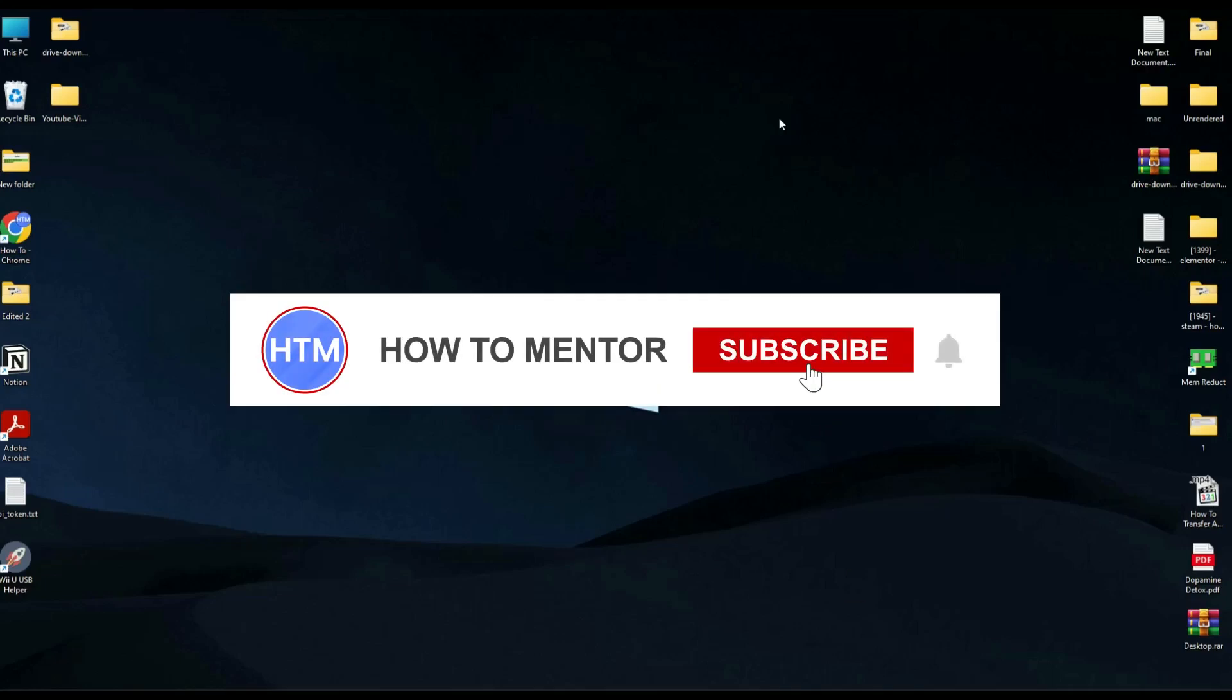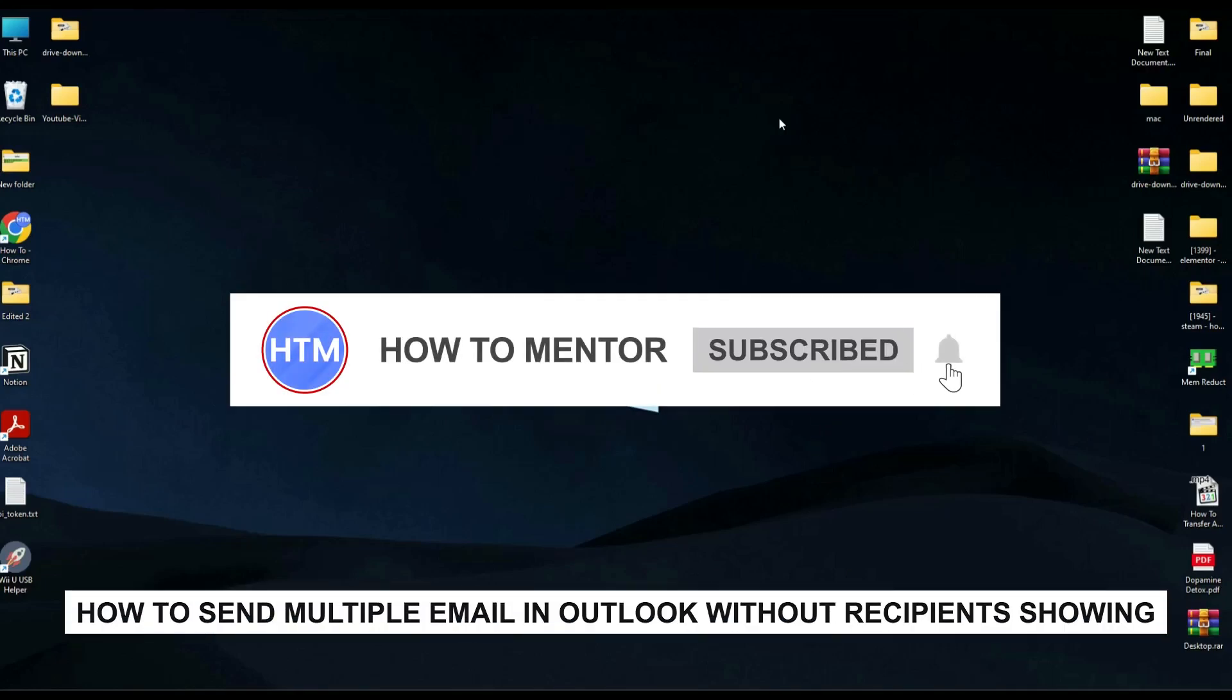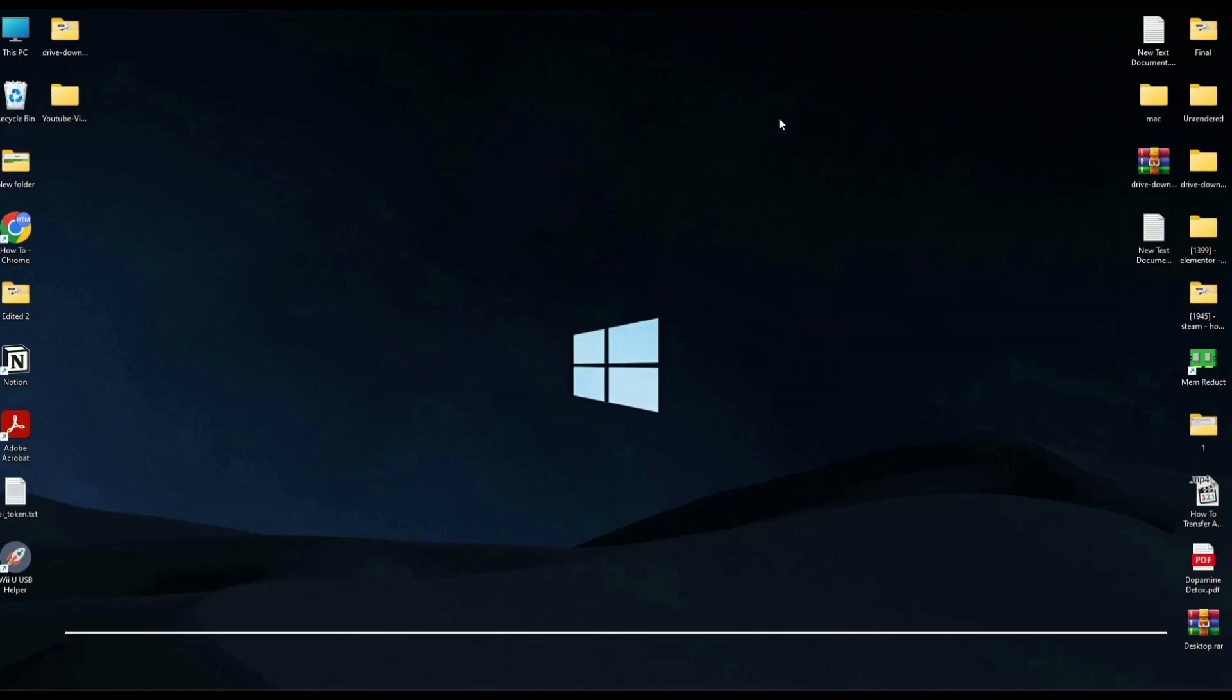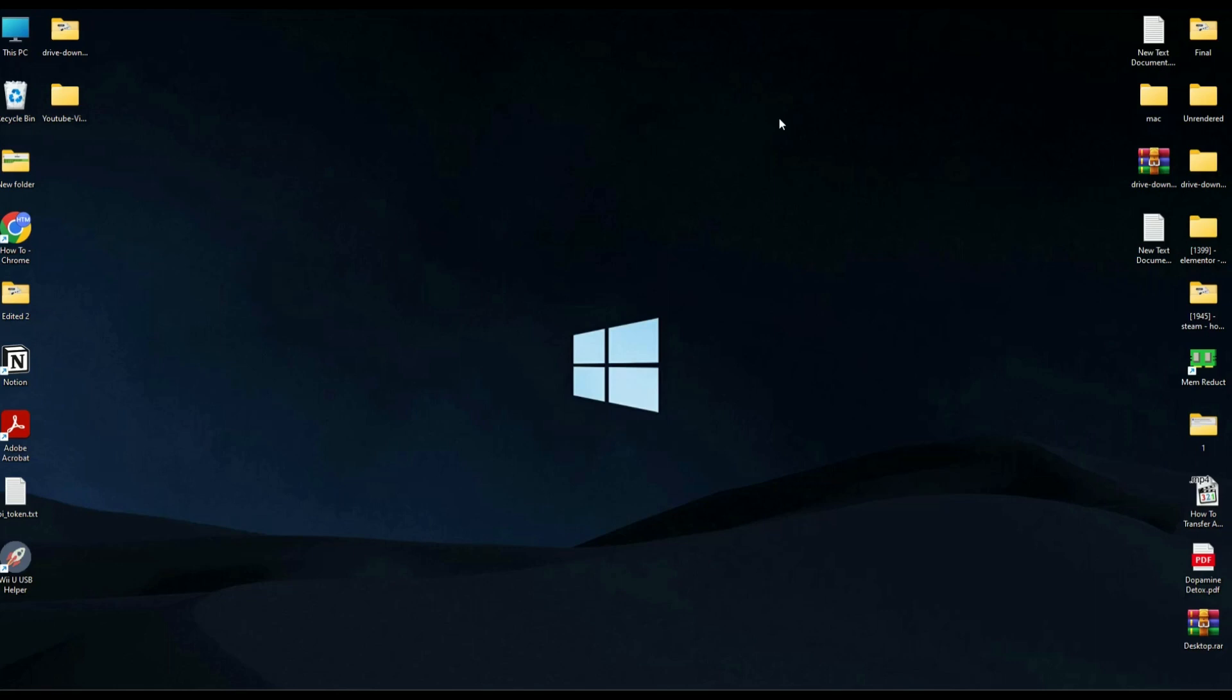Hello guys, if you're looking to send multiple emails to multiple recipients and you don't want the recipients to see each other's email address, you have come to the right place because today in this video I'm going to show you exactly how you can do that.